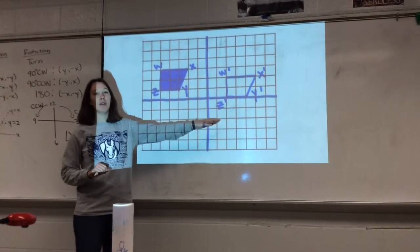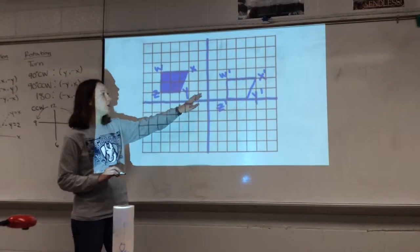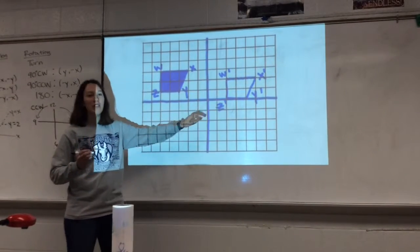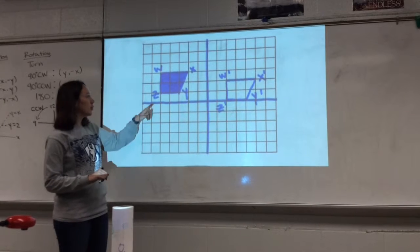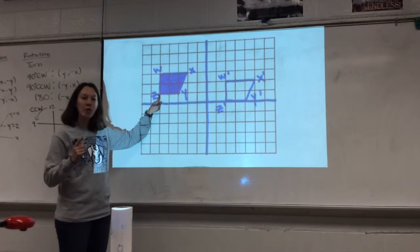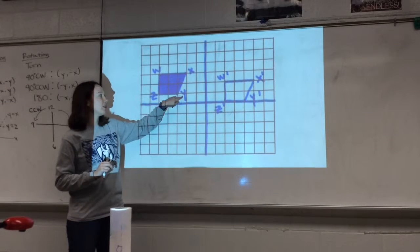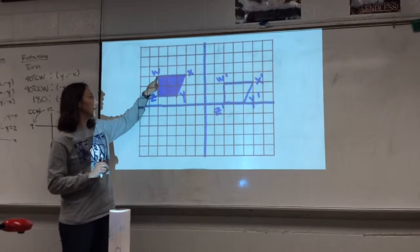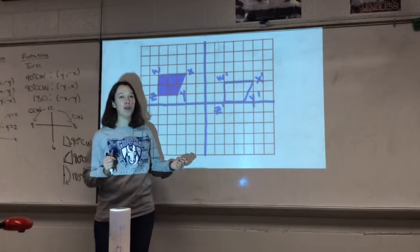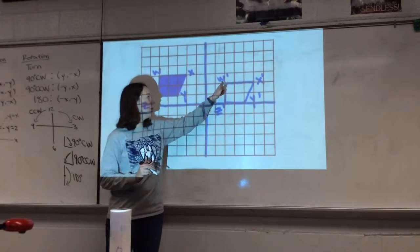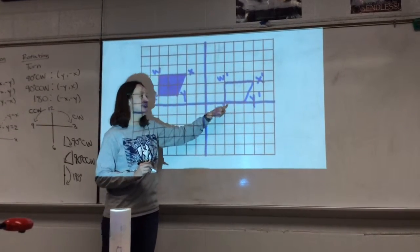First, we want to talk about how we describe them. So we're given a pre-image and we want to go to an image. You need to know which one is the pre-image and which is the image. Your pre-image, which is your first shape before the transformation, is going to have regular letters: W, X, Y, and Z. Your image uses prime notation — so W prime, that's what that little dash is called, X prime.